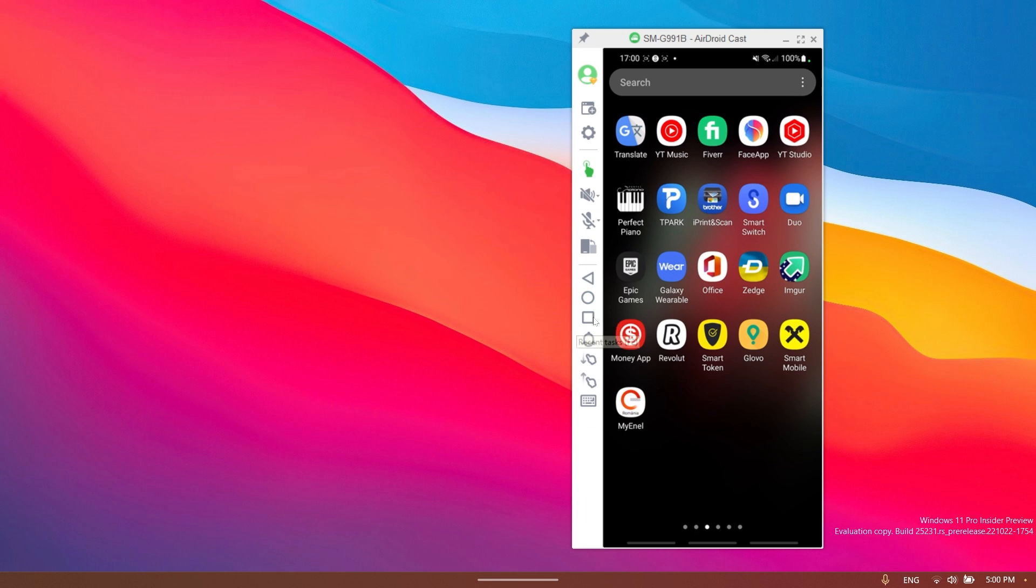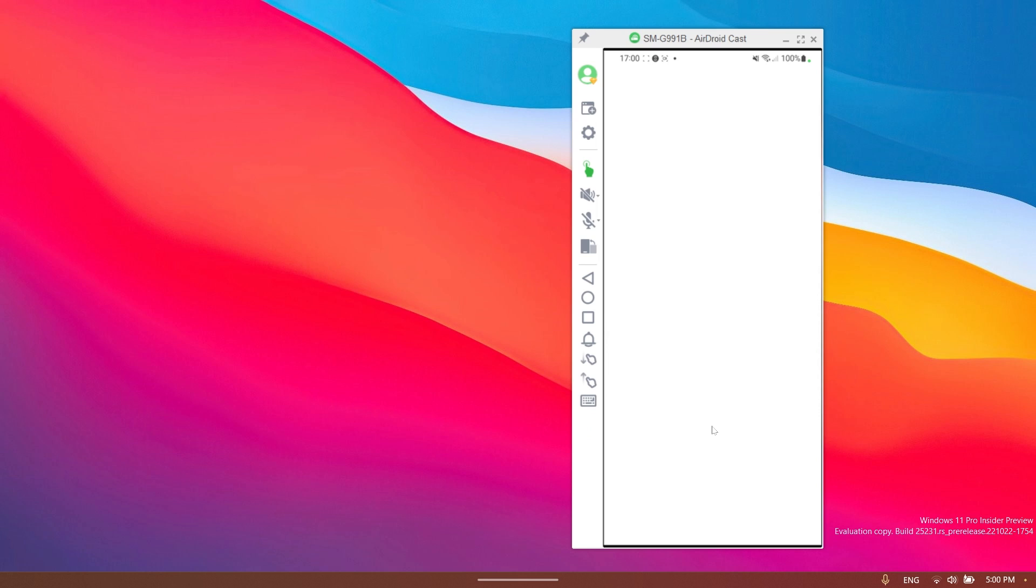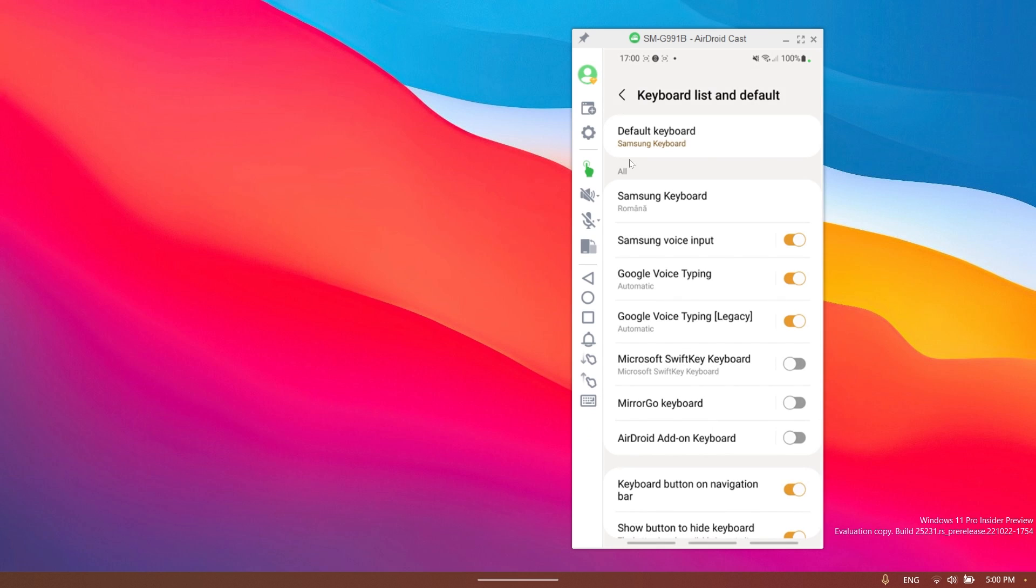You have the back button, you have the home button, the recent tasks, notification center, swipe down, swipe up, and also switch input method.